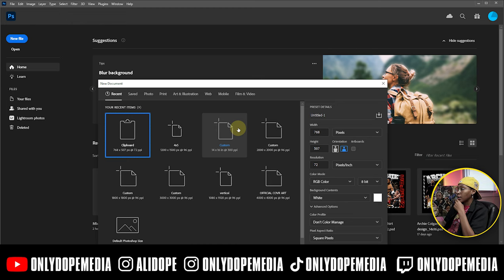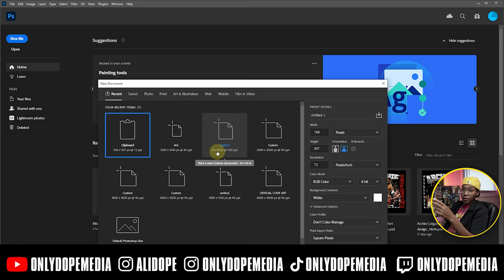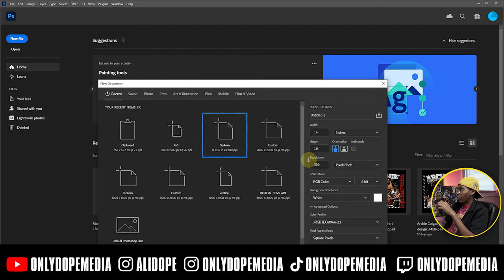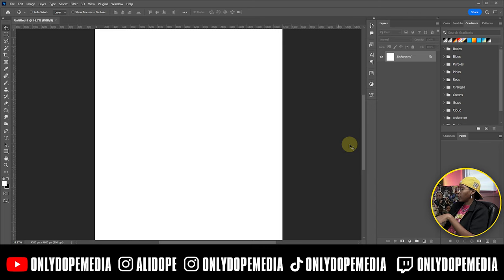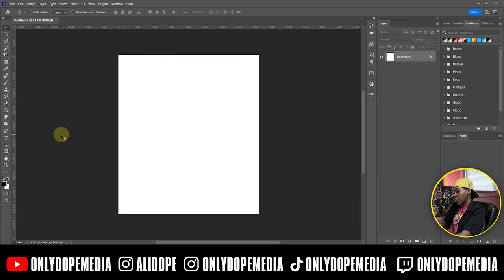Let's hop into the computer and get started. First things first, open up your project. I usually have a custom preset at 14 by 16, 300 DPI — that's for printers. Go ahead and click on that, you got 14 by 16 300 resolution, and then boom, we got it. Go ahead and minimize that.